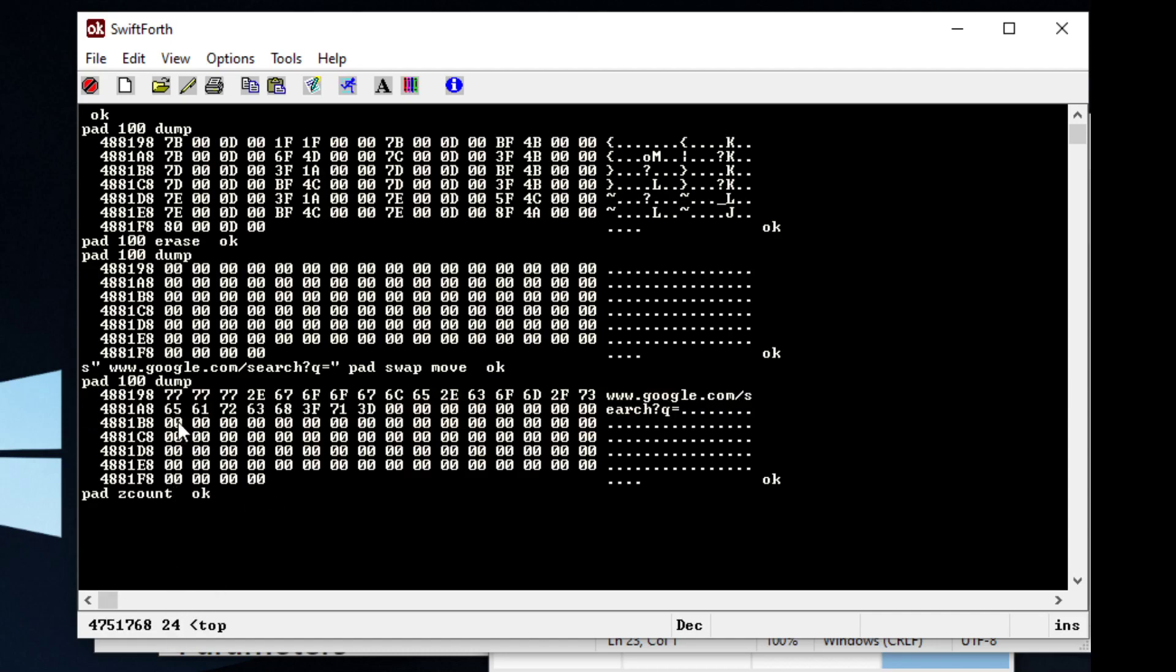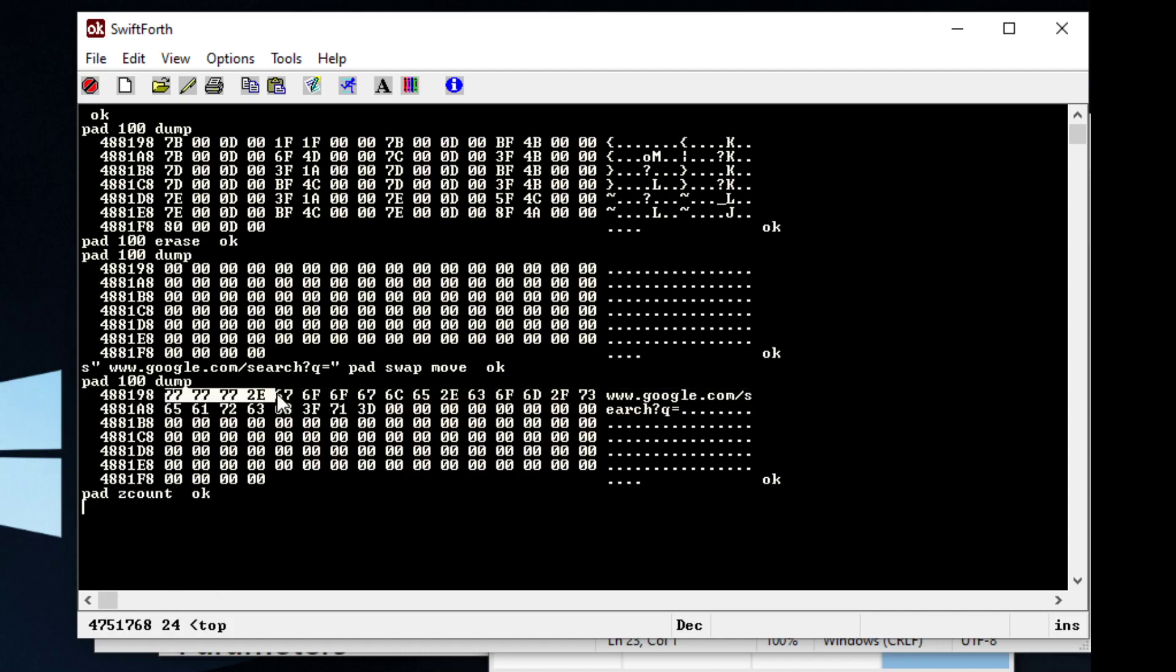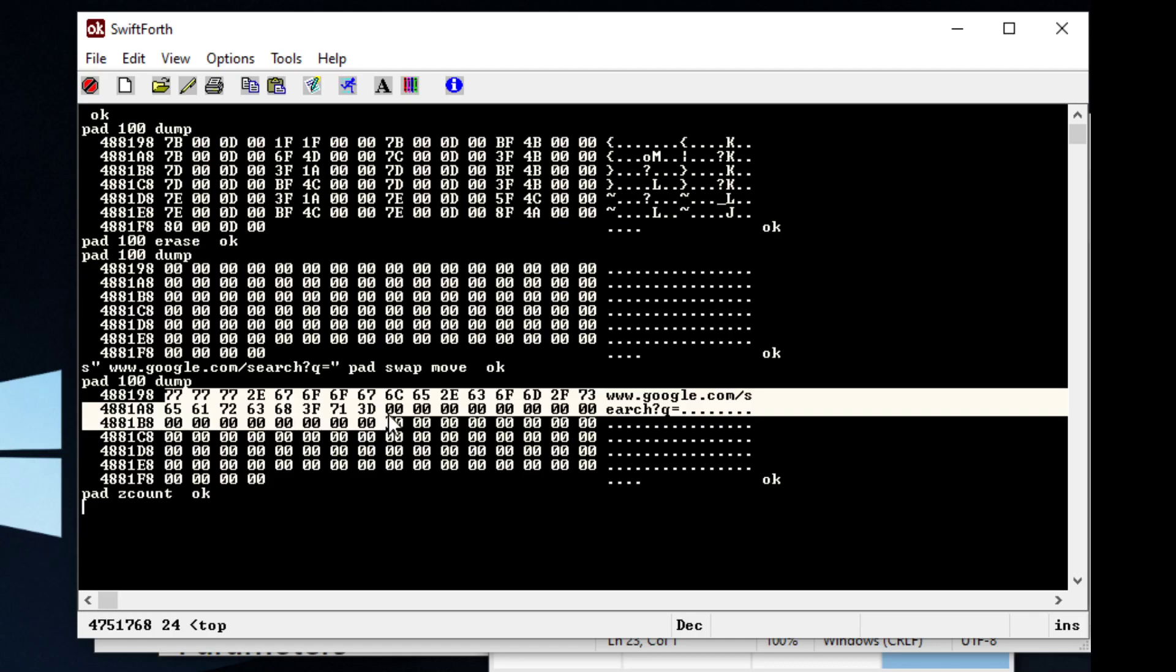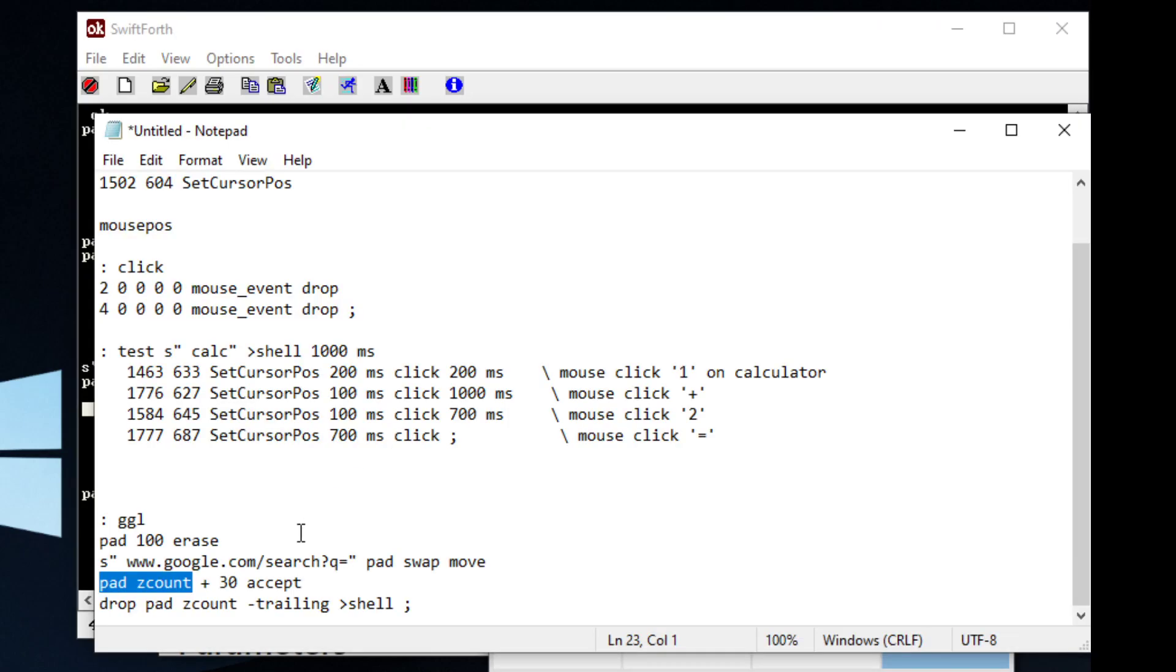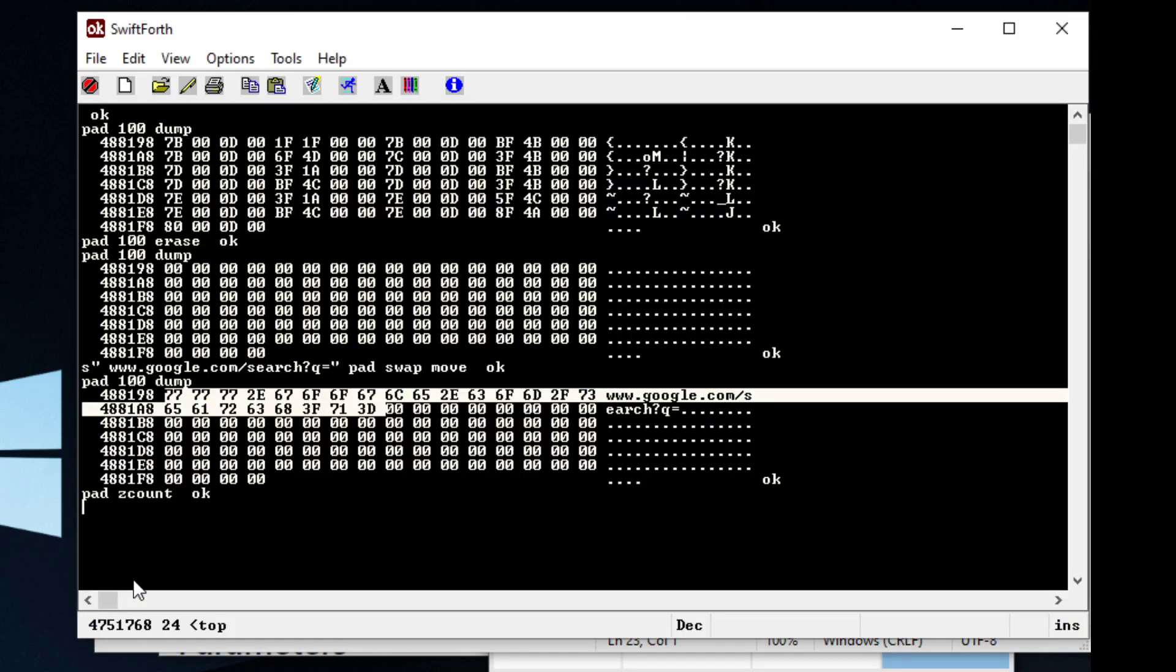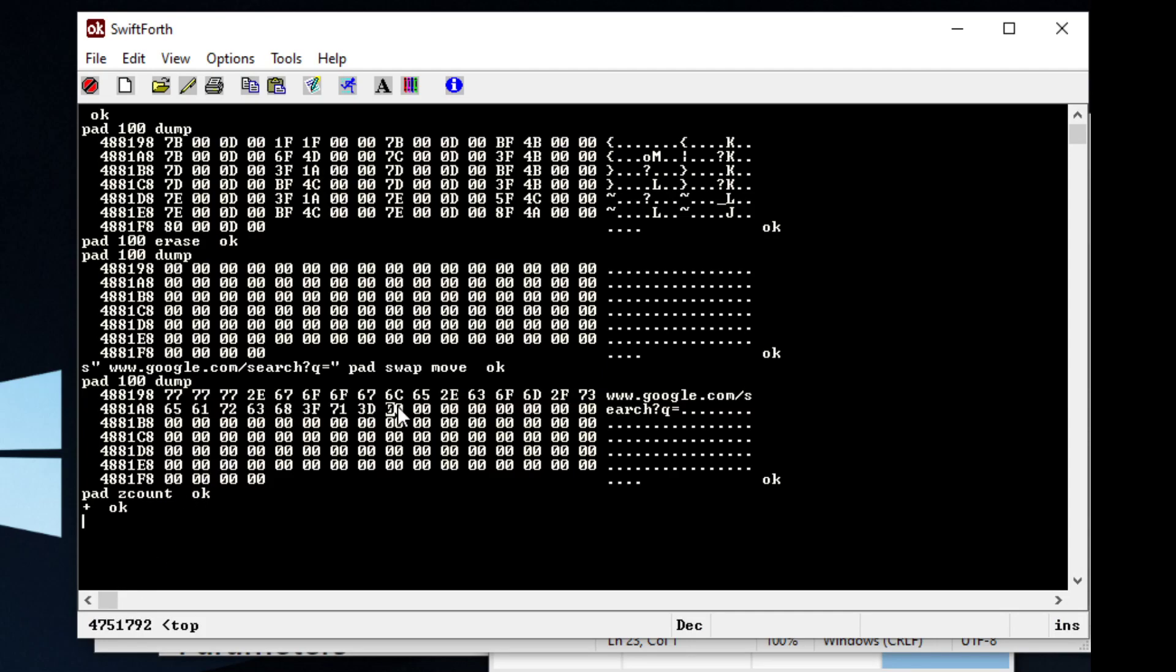It's going to say, okay, we counted up to this zero. We counted 24, and we're going to add that to our address. So now our address starts right here.